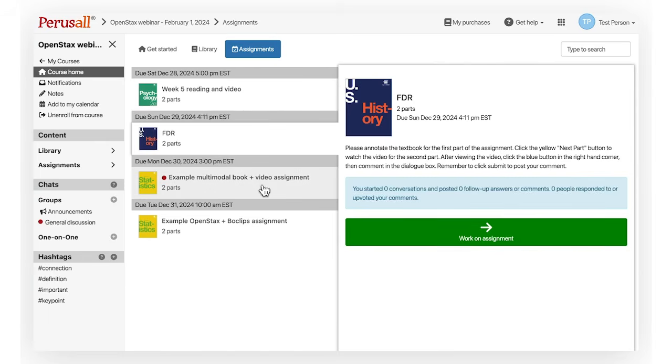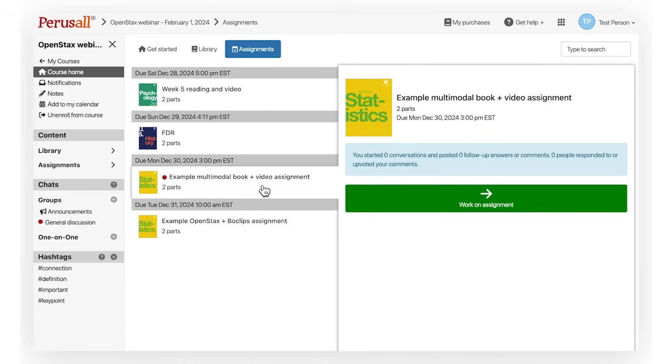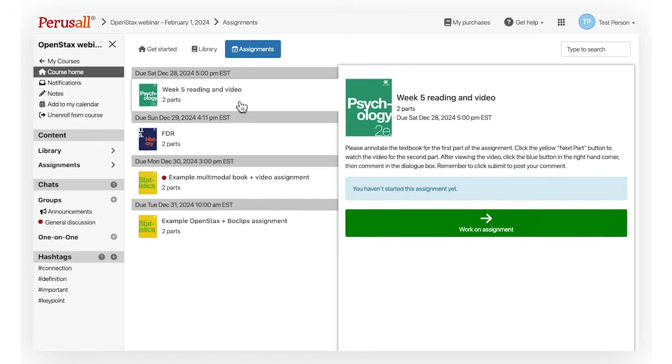Please note, assignments are shown depending on the author's instructions. You may not see an assignment until a specific date and time.